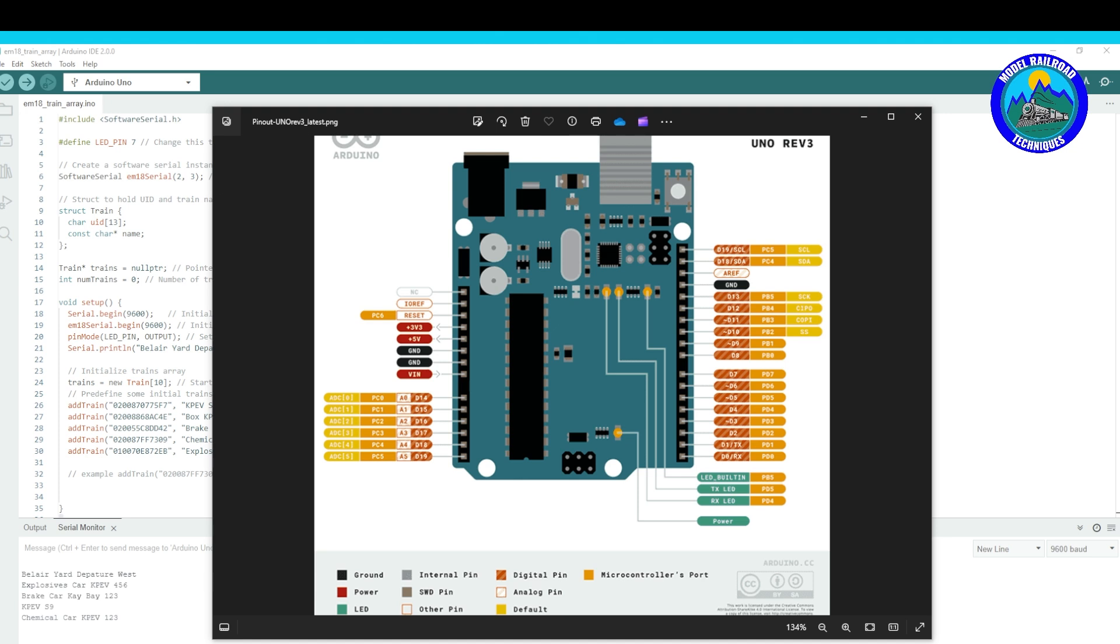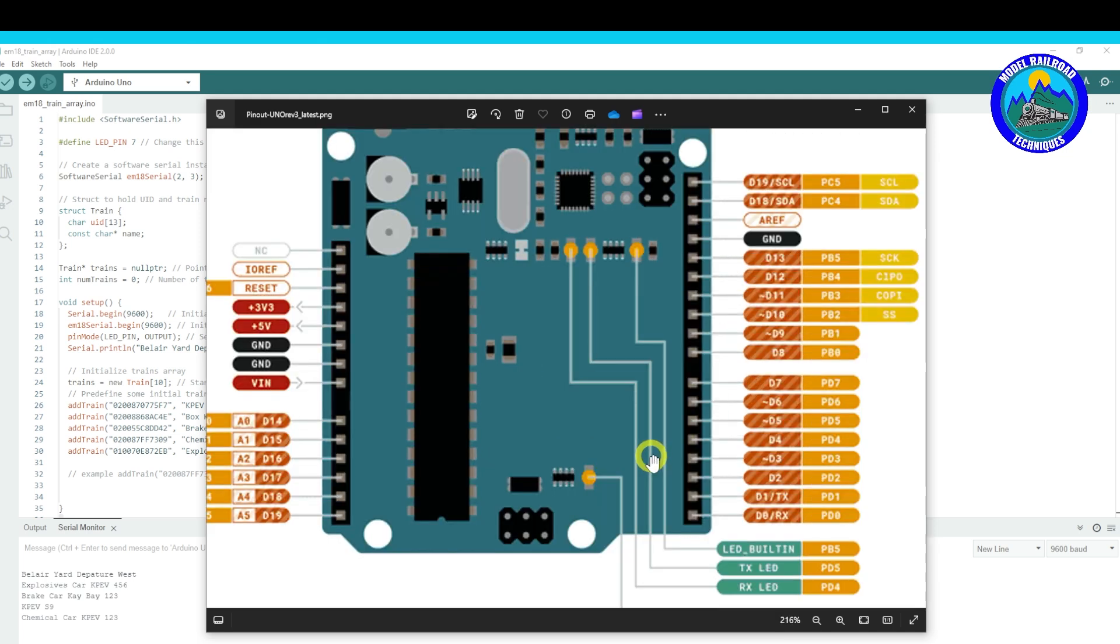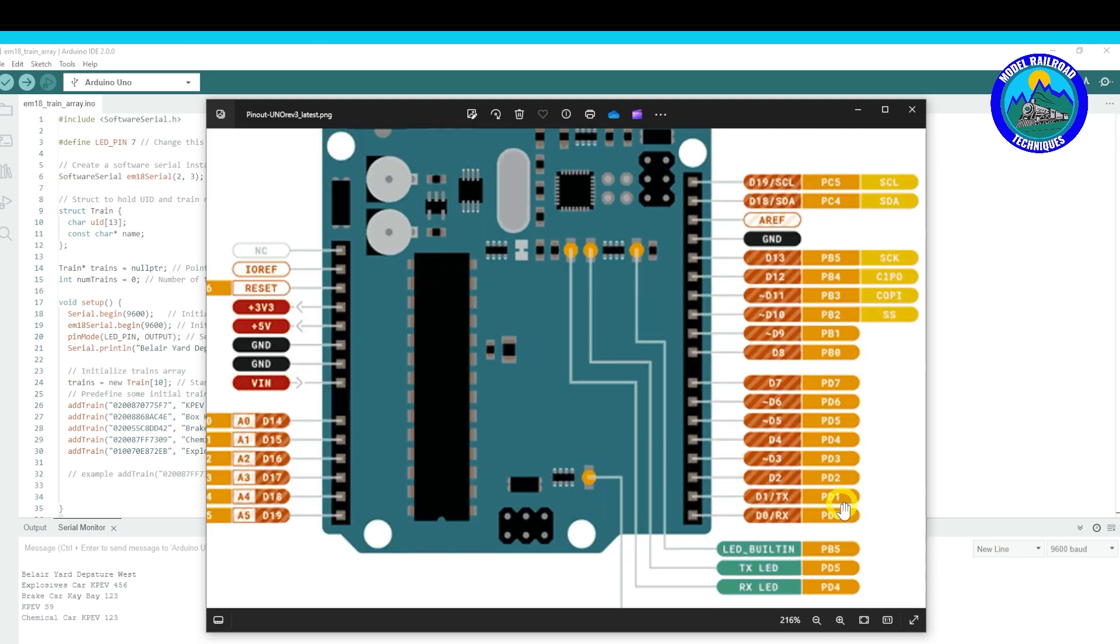I've got a few pictures up on the screen there. So the pins we're going to be looking at using on the sketch here, let's go over to the Arduino sketch.